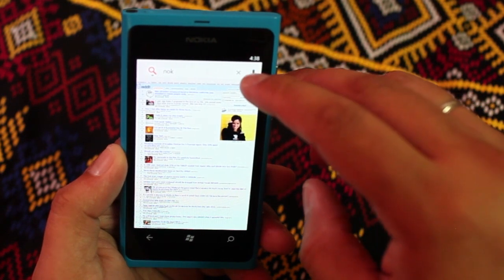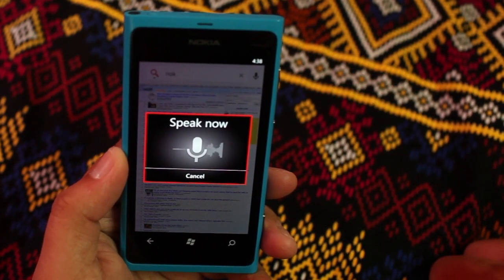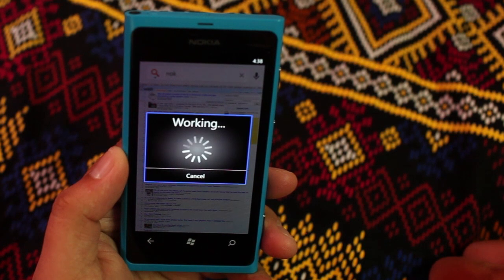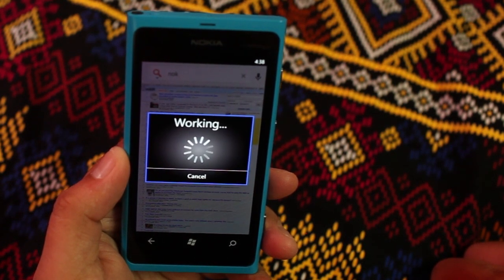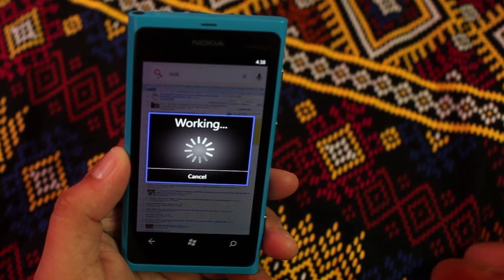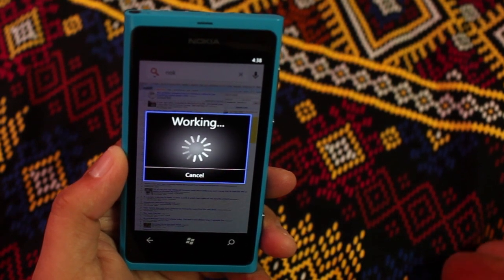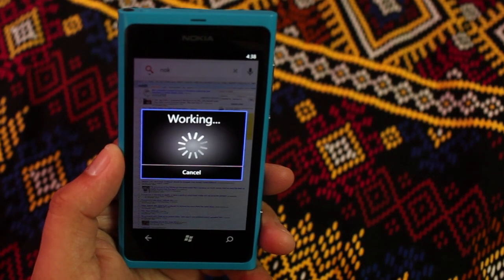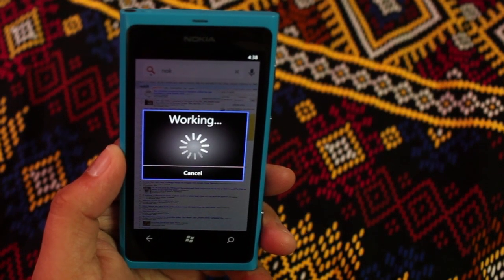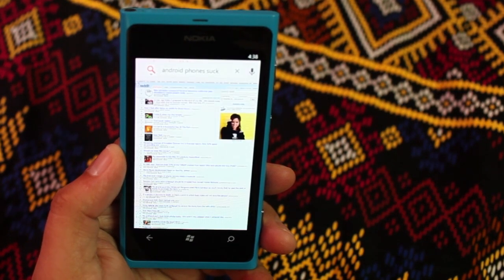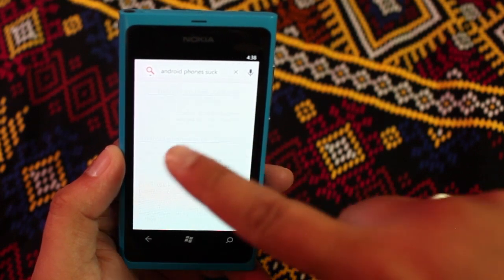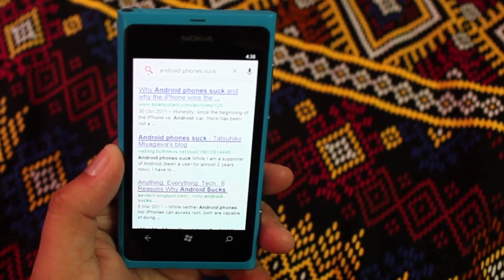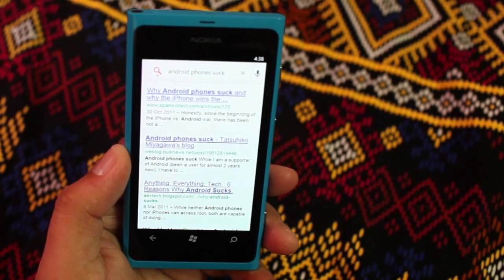Let's click on that voice search. I said 'Android phones suck' and you notice that's going to show working. If you've used Android phones before, that same image is actually used on Google Search.